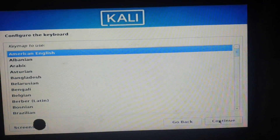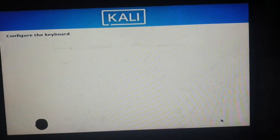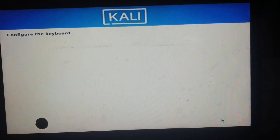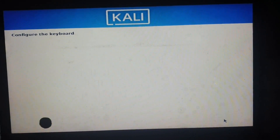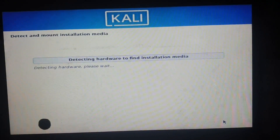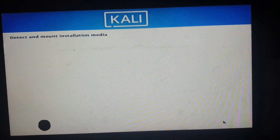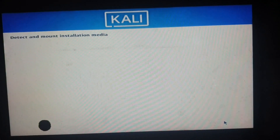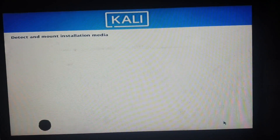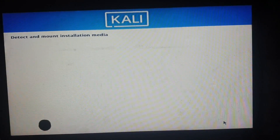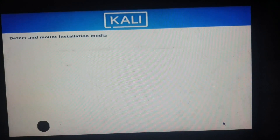Let's select the language — I'll go with English and use the default settings for now. You can change those settings later, but I recommend doing it right now. Let's wait for the installer to detect and mount the installation media.